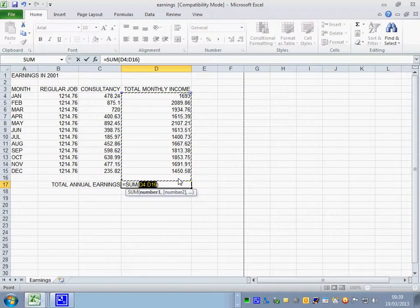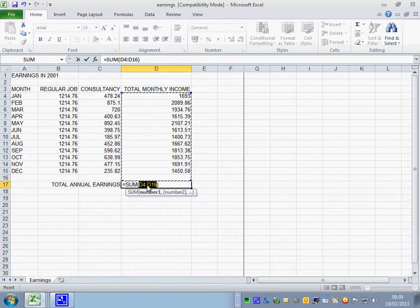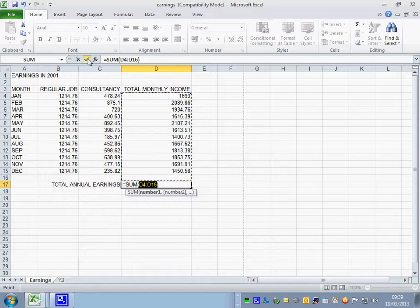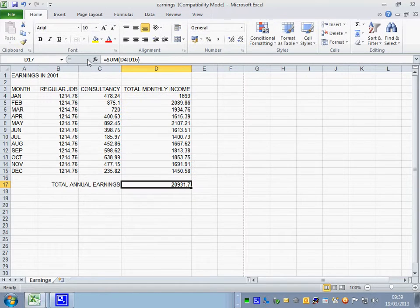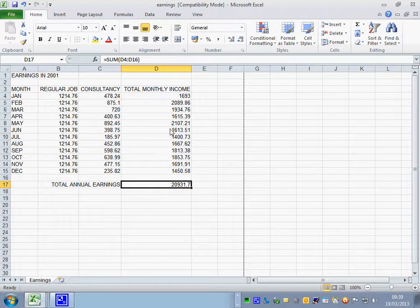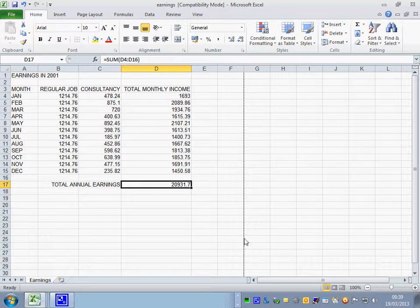Well we've got a blank one there. Doesn't really matter. So we've got D4 colon D16. And yes, we do. Thank you very much. So we click on the tick. And it adds it all up for us. If any of these figures change, that will automatically change.